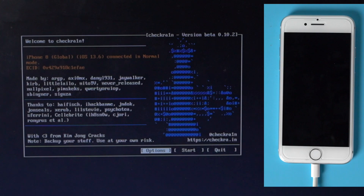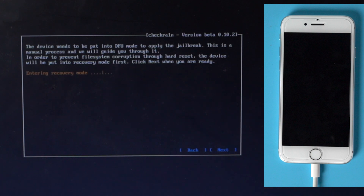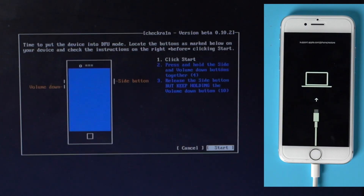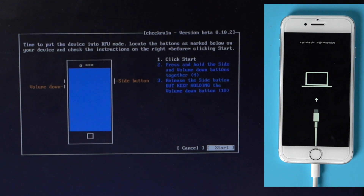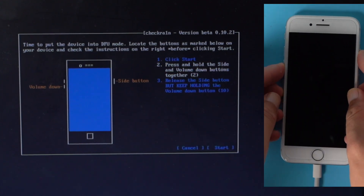When you see the welcome to Checkra1n screen, select start, then hit next to get the phone into recovery mode. Once you are in recovery mode, hit start, then follow the instructions to put your phone into DFU mode.